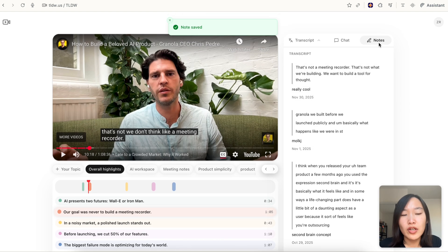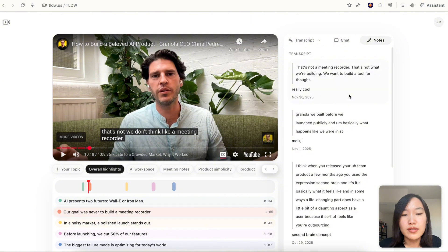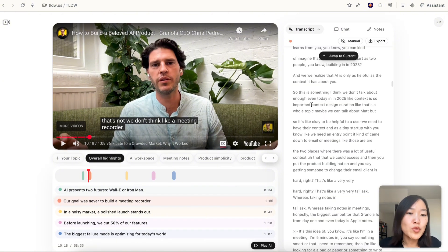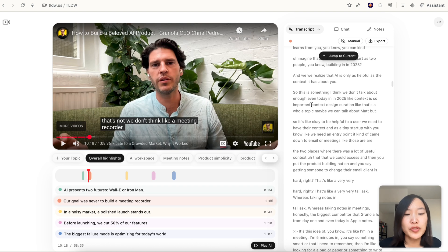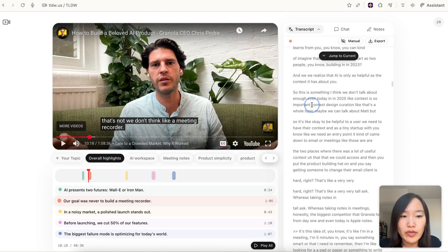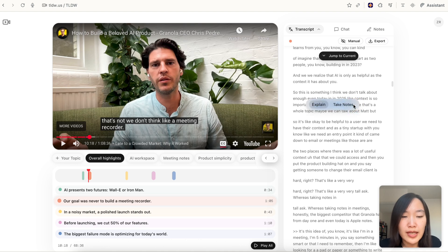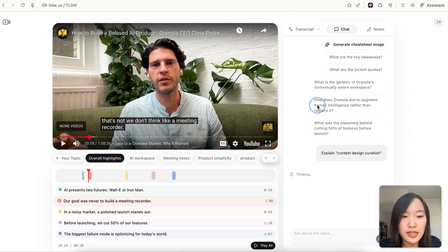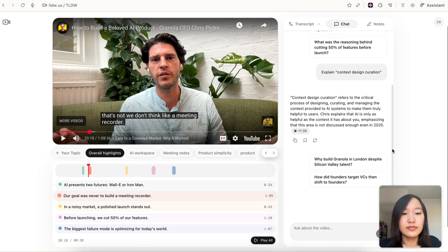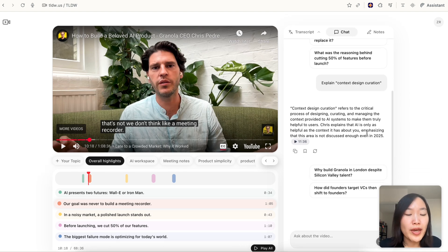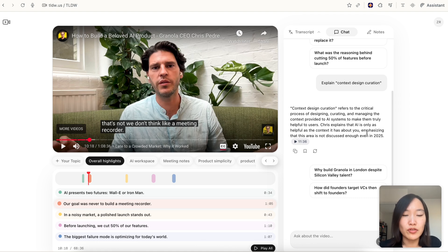With one click you can save it to your notebook. Here you have a third tab called notes. This is where you'll be able to see your previous notes. Sometimes when you're listening to technical talks they might mention terms or jargon that you may not understand, so we also have a very handy explain feature. For example, this phrase I can just select it and hit explain.